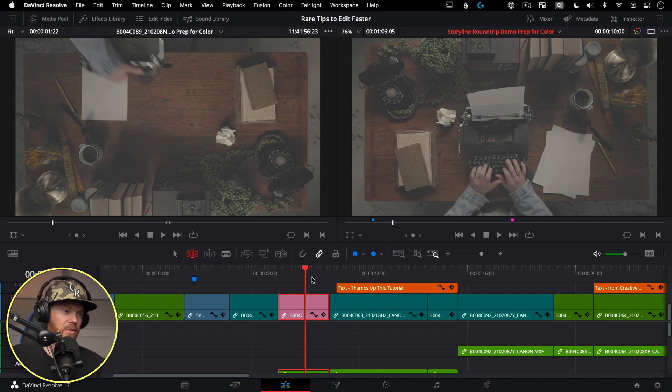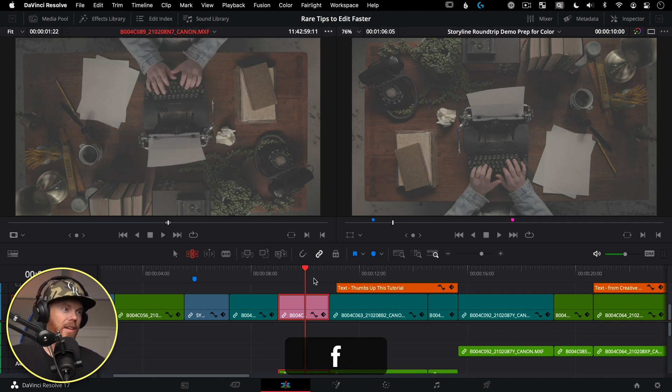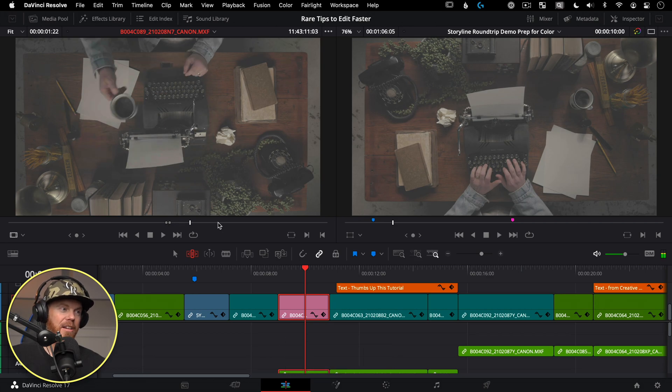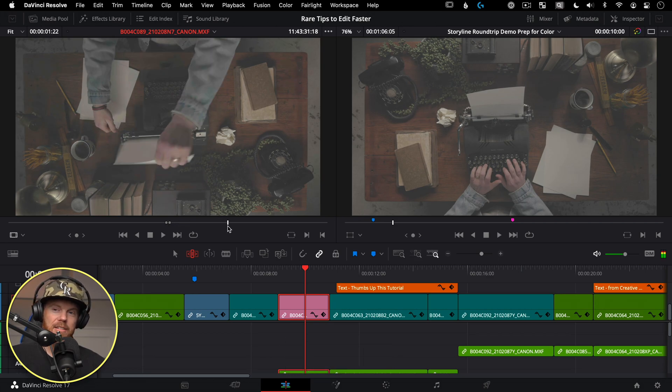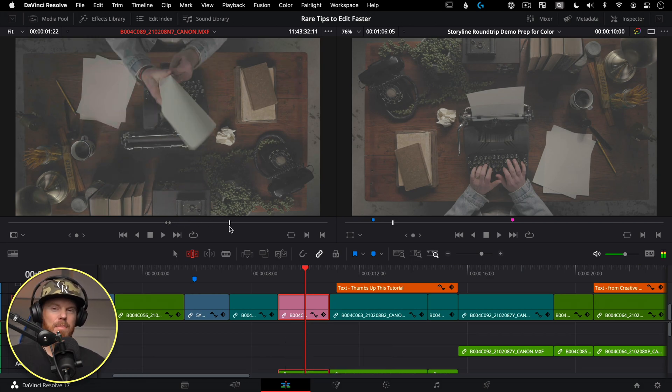Don't confuse Trim in Source Monitor with Match Frame (F) — Match Frame is how you find all those little nuggets and drop them in anywhere you want.